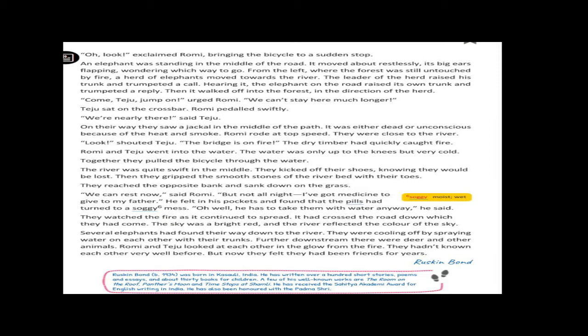Come, Teju, jump on, urged Romy. We can't stay here much longer. Teju sat on the crossbar. Romy pedaled swiftly. We are nearly there, said Teju.